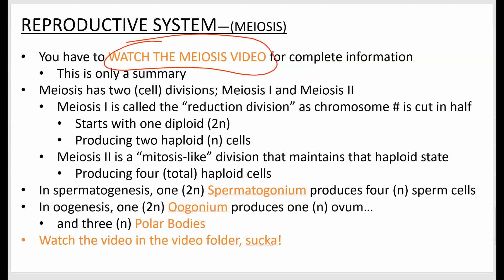Make sure to watch the meiosis video — I'm not going into all the details here that I'll ask questions about. To summarize: meiosis has two basic divisions. Meiosis one turns diploid cells into haploid cells. Meiosis two then doubles those haploid cells, giving you a potential four functional cells after both phases are complete.